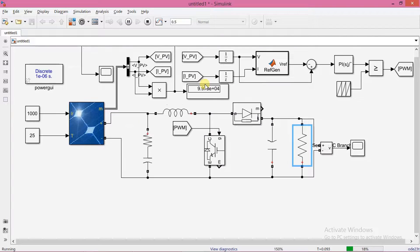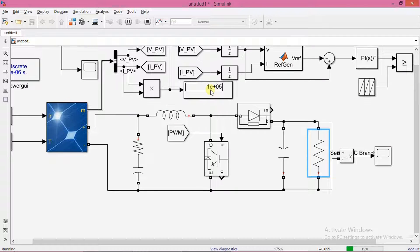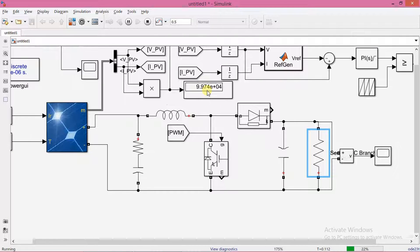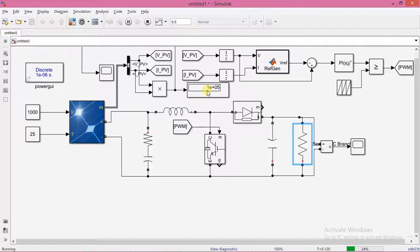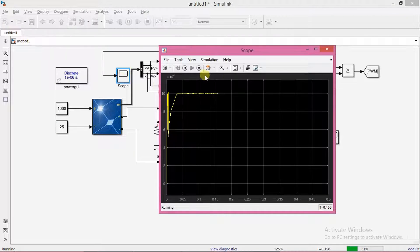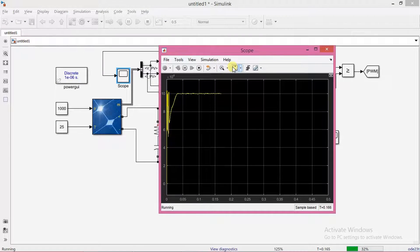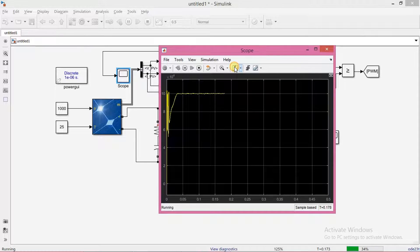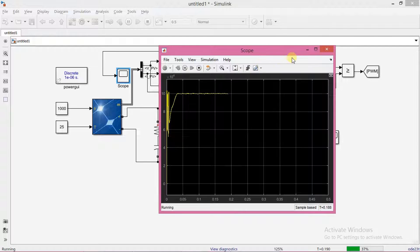You can see how the power is changing. Even though we have changed the load, power still reaches the MPP point.